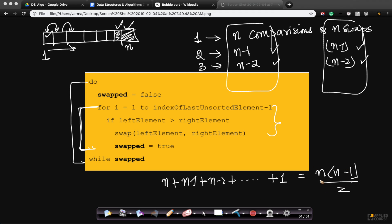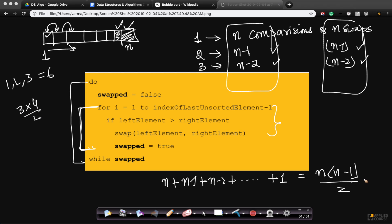If I keep summing these — the comparisons and the swaps — we get n times (n+1) divided by 2. For example, if you have 3 numbers, 1 + 2 + 3 = 6, which is 3 times 4 divided by 2. It's n times (n+1) divided by 2, which is nothing but order of n squared.